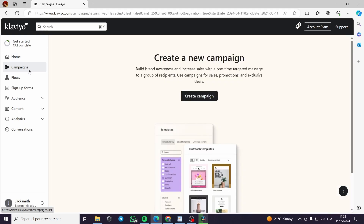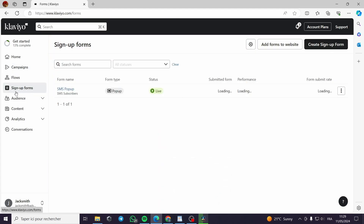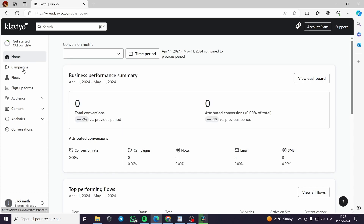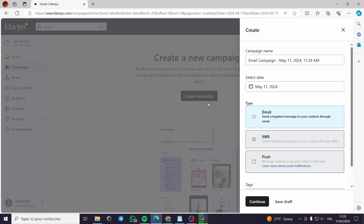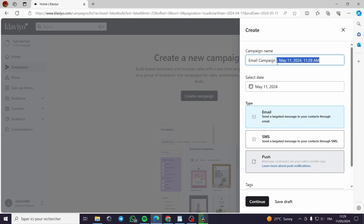Now for the most important part — the creation of the email marketing — you go to Campaigns. Here you have to create your campaign. If you have a sign-up form, for example, you can see it like this. I have created an SMS pop-up. Now let's go back to Campaigns and create a campaign. This is an email campaign.